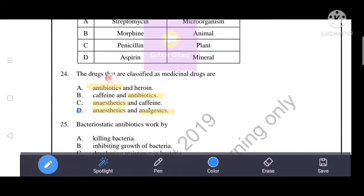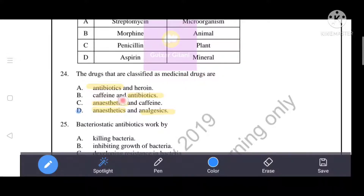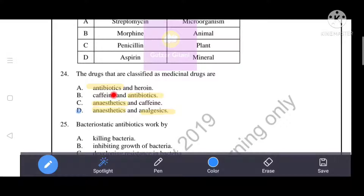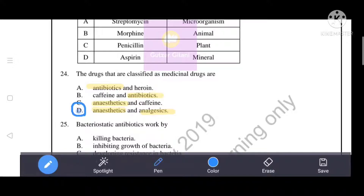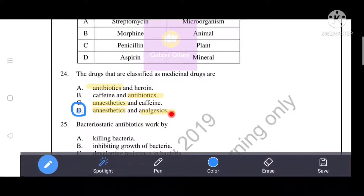The drugs classified as medicinal drugs are: antibiotics, anesthetics, analgesics, heroin, and caffeine. Heroin and caffeine are not medicinal drugs, so options A, B, and C are incorrect. Option D is correct — anesthetics and analgesics are classified as medicinal drugs.